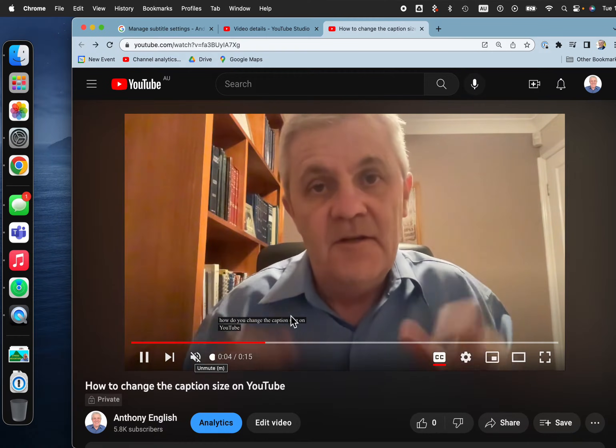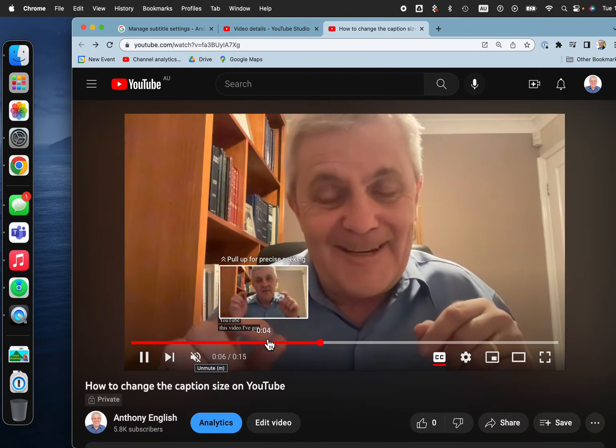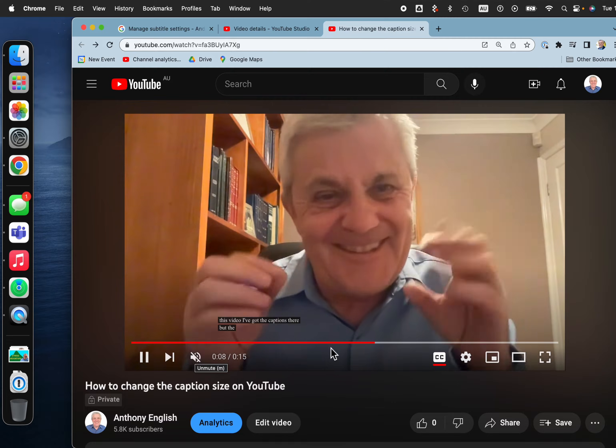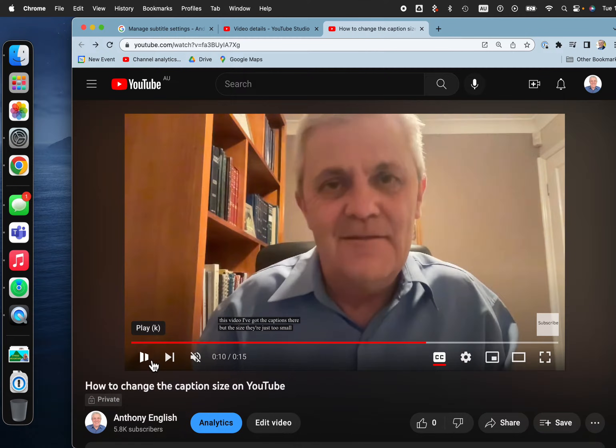How do you change the caption size on YouTube? See these captions? They're so small. I want to fix that.